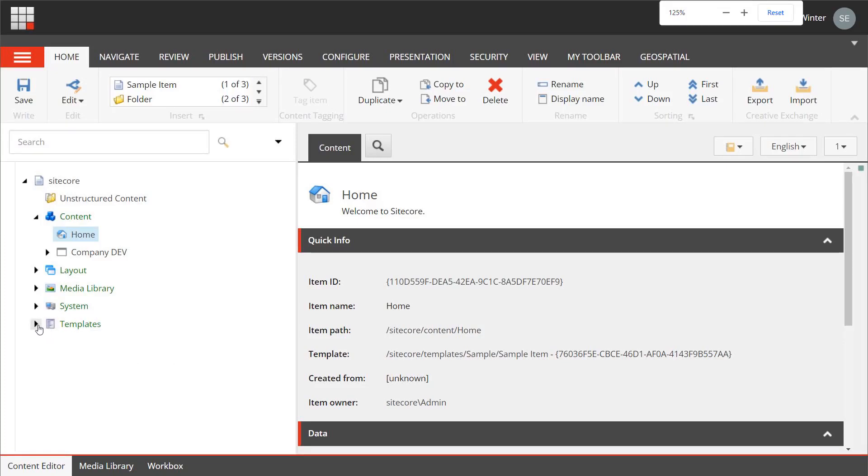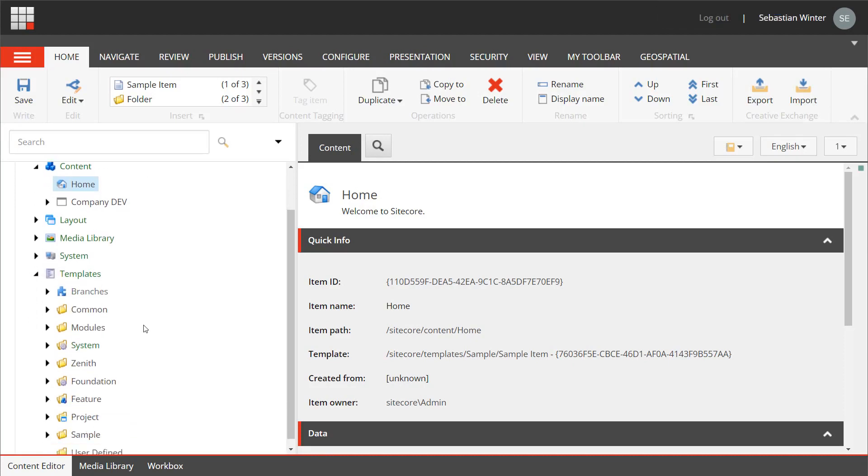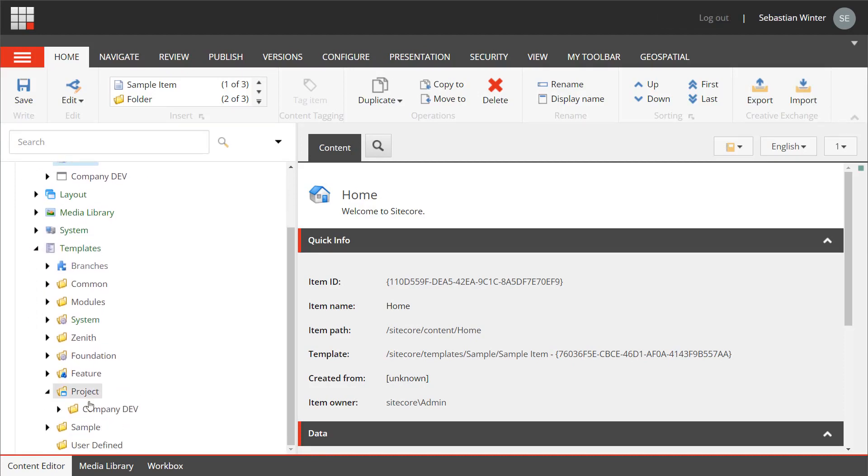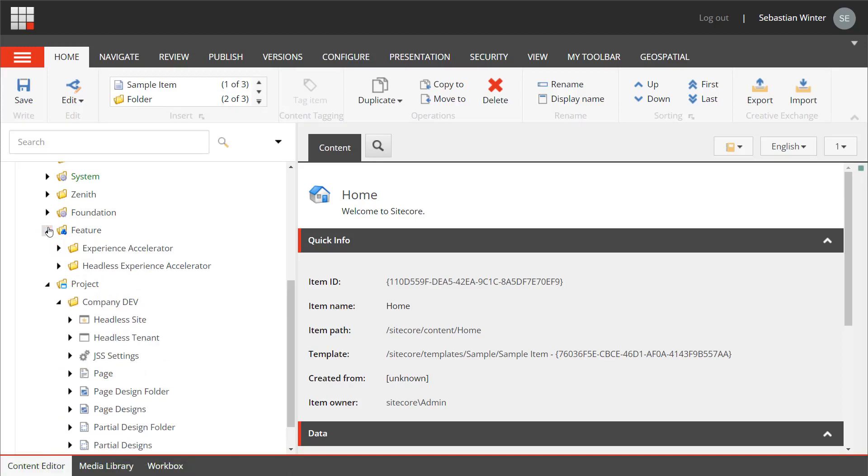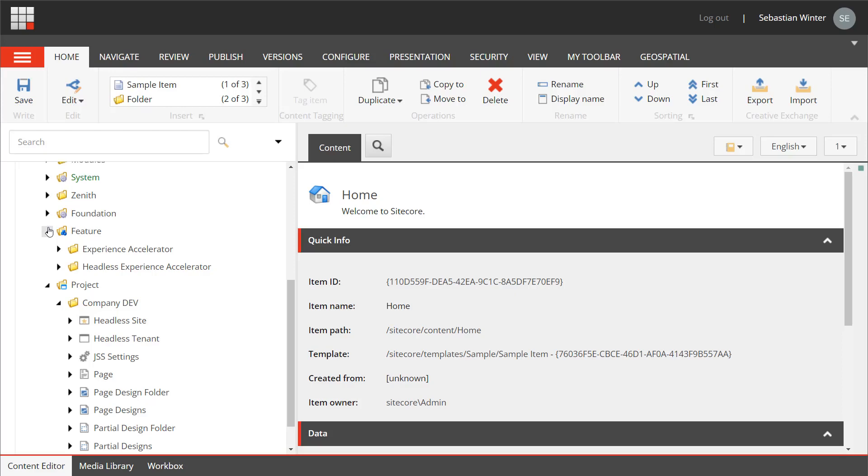In XM Cloud there's usually templates from the project folder that have been created during the site collection creation. This will be extended in the future. We might also have templates in the feature folder. Right now there are none.